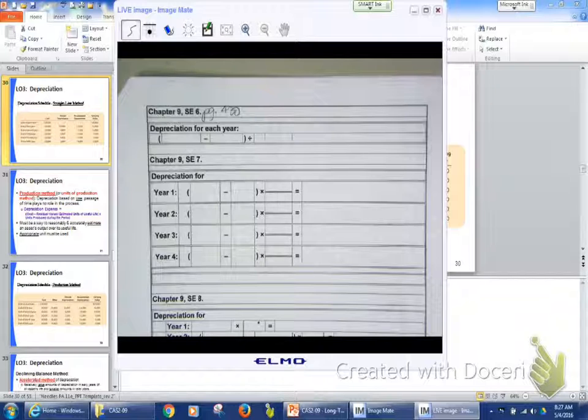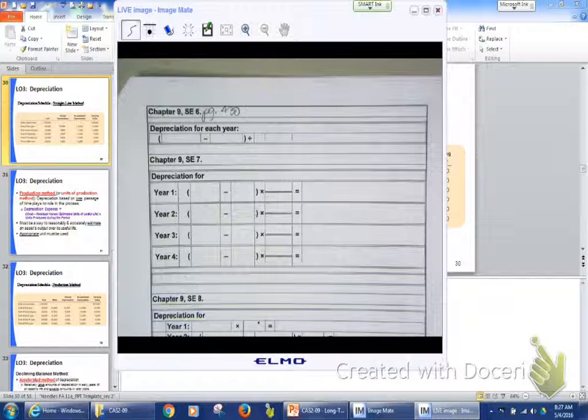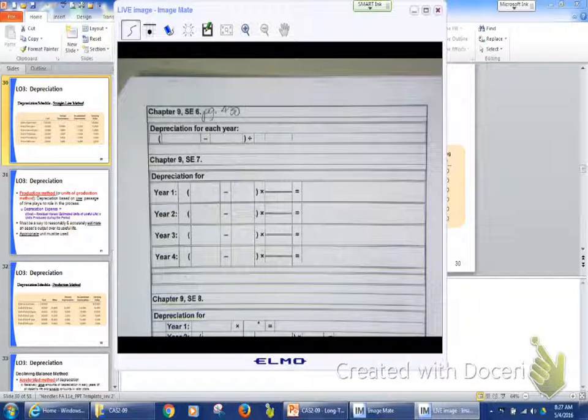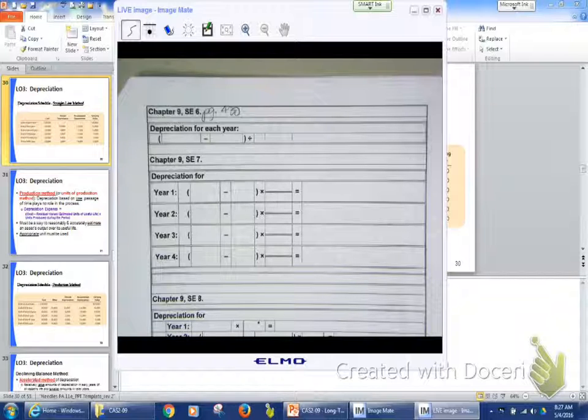So if I were to do this table like we just did before, that we just saw on the board, okay, we're going to have our cost, our depreciation, our accumulated depreciation, and our book value, or carrying value. Book value, carrying value, same thing.